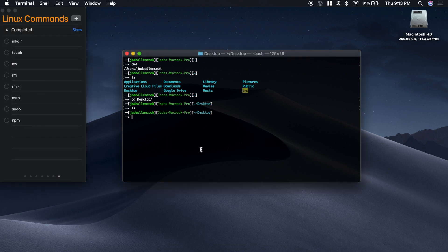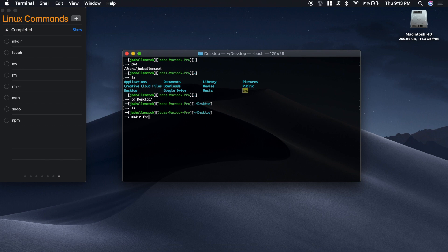Now say we want to make a directory. We want to make a folder. We can type mkdir and then the name of the folder that we want to make. We'll just call it foo.